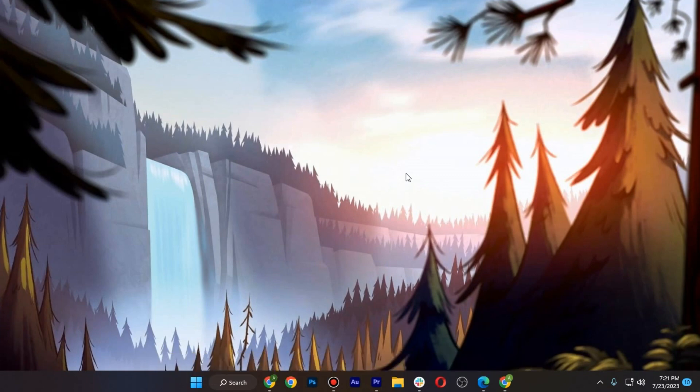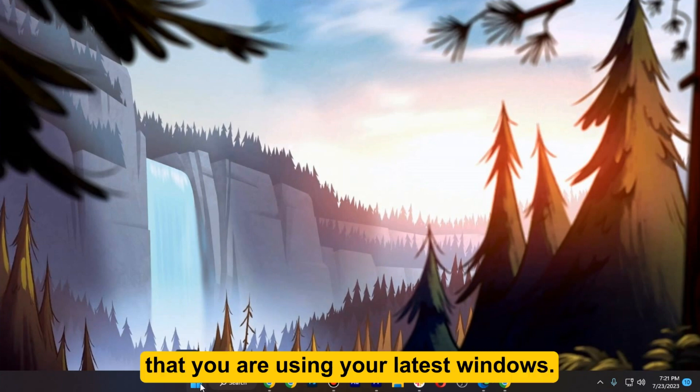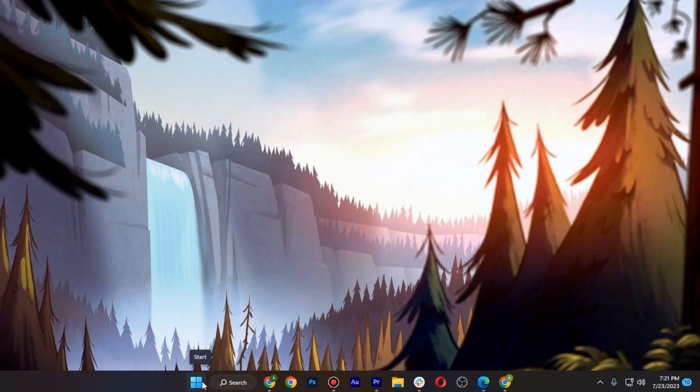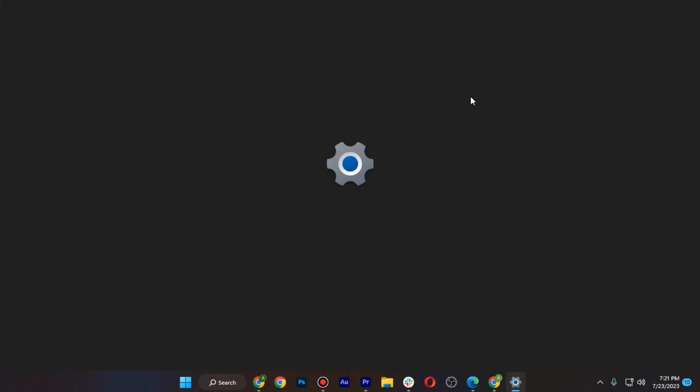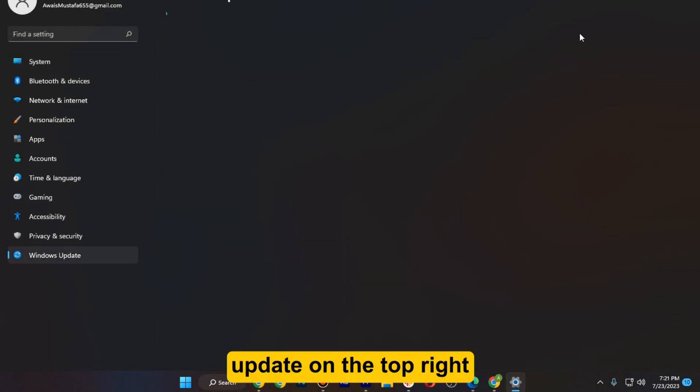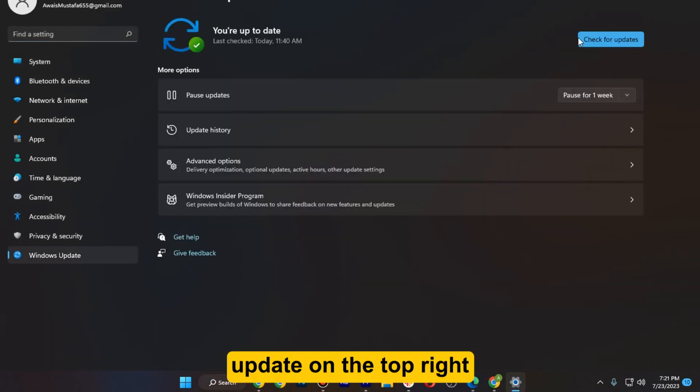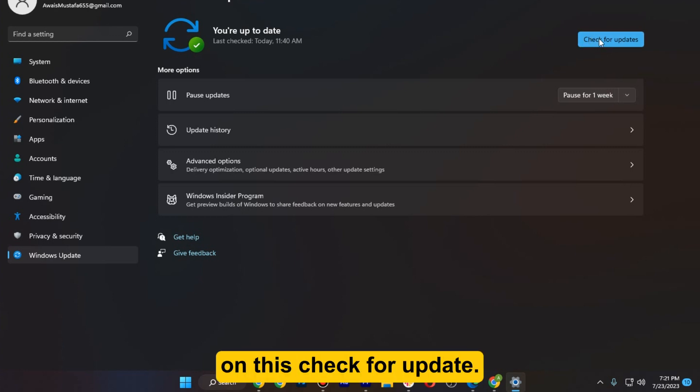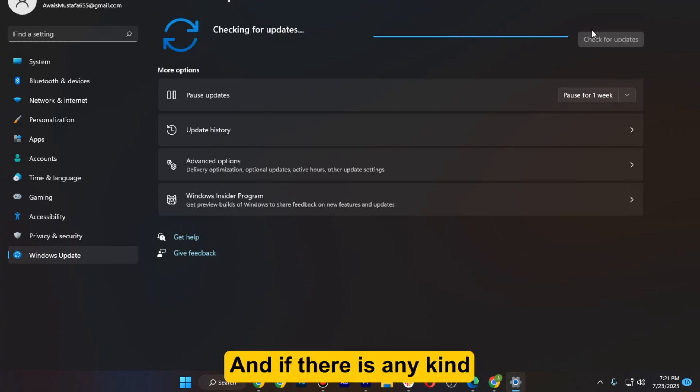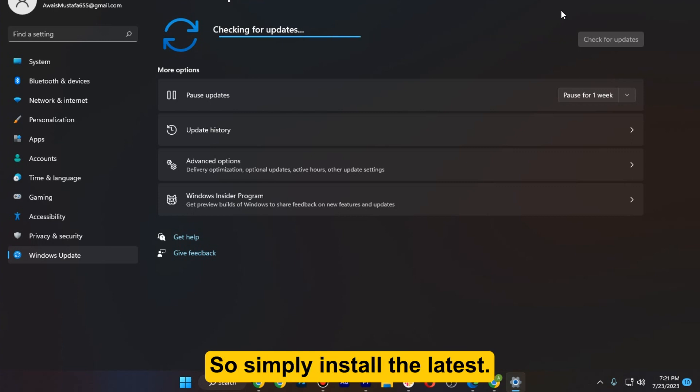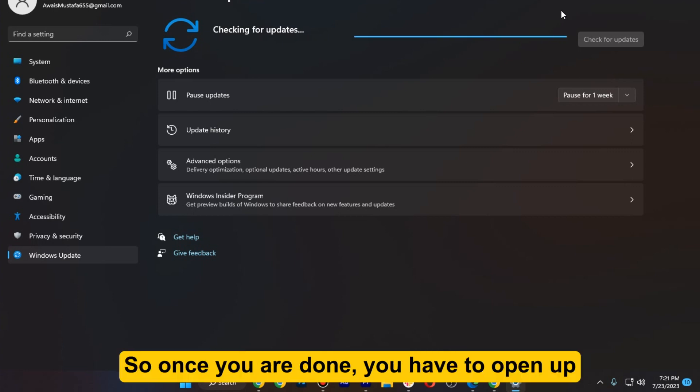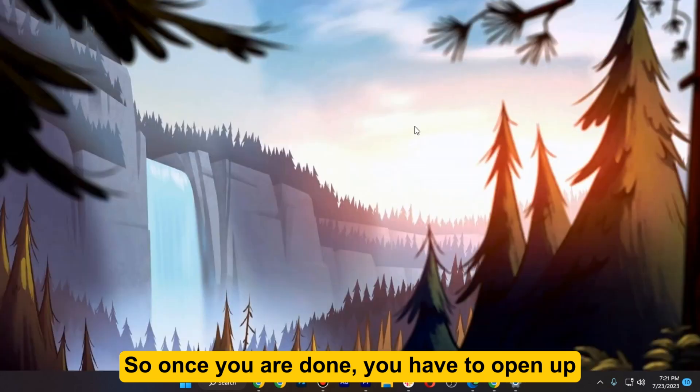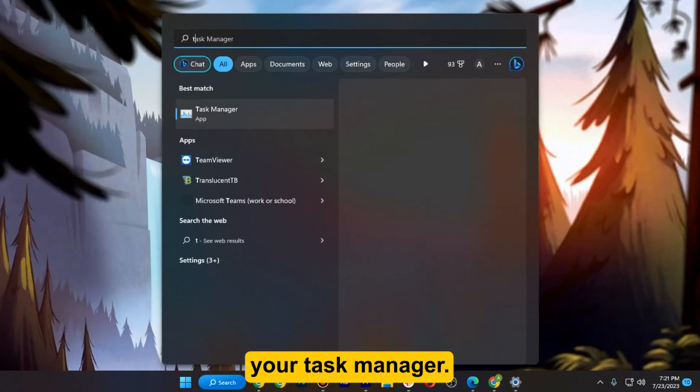The first one is you have to make sure that you are using your latest Windows. Simply open up your Windows settings and click on Windows Update on the top right, and click on check for updates. If there is any kind of update available, simply install the latest version. Once you are done, you have to open up your Task Manager.